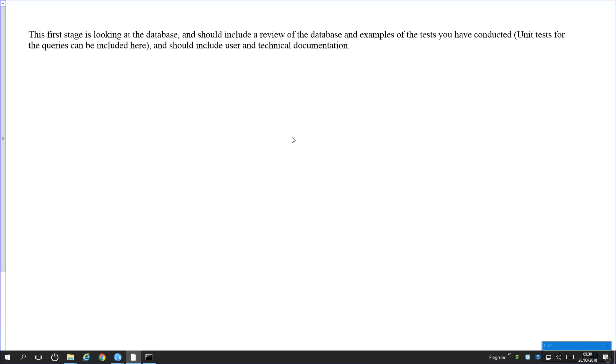So task one, looking at the database, a review of the database. The examples I can test so you can conduct it, how you test the database. What does that mean?